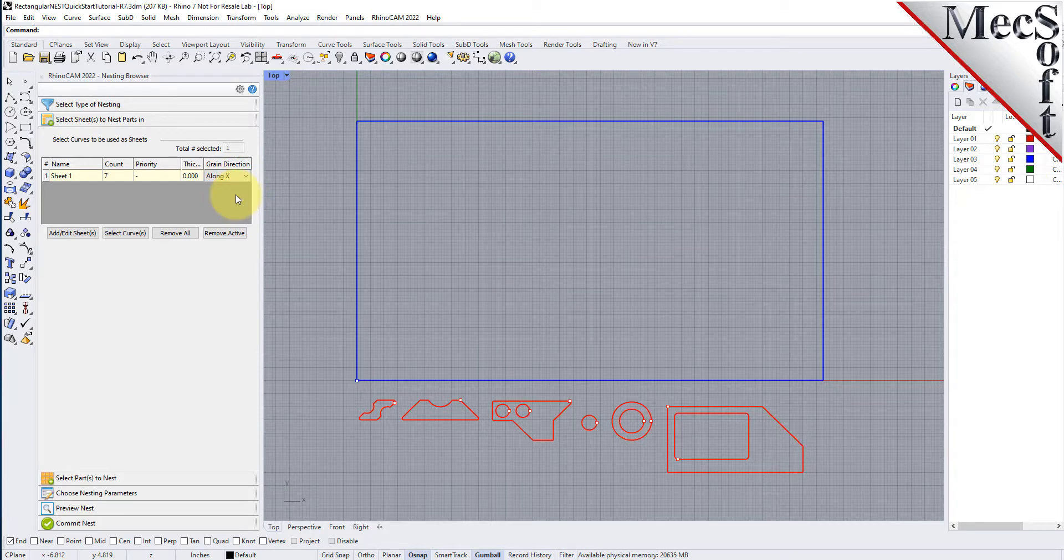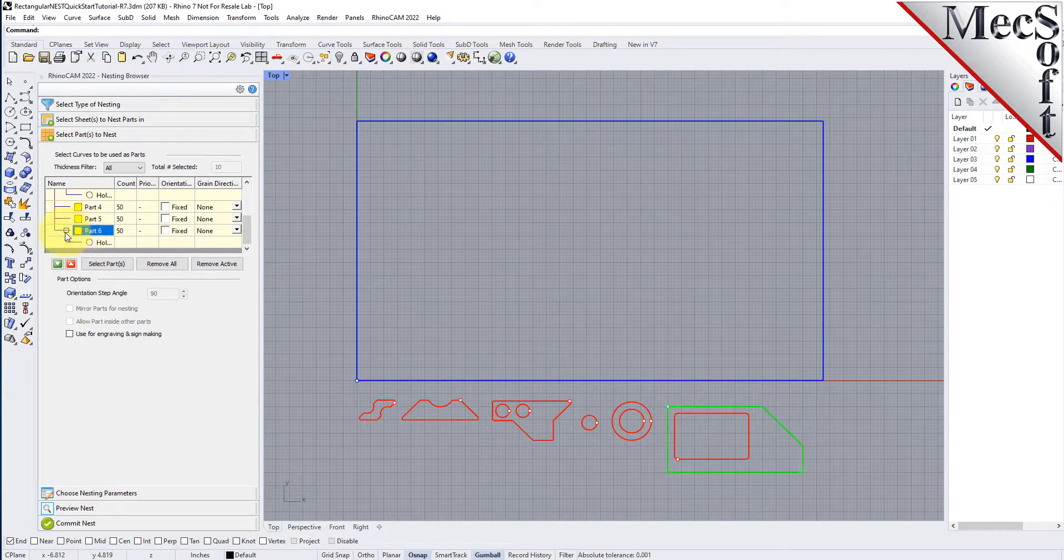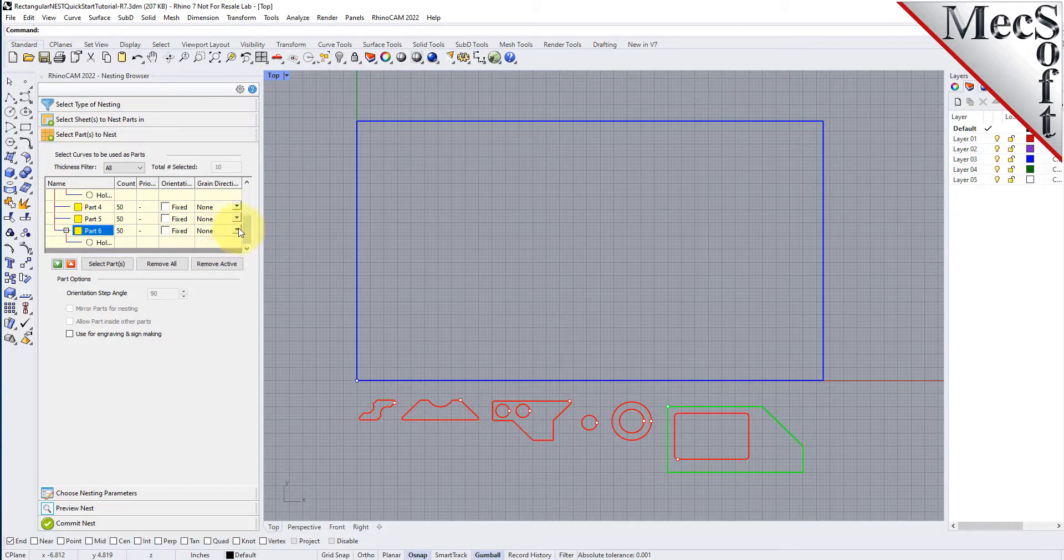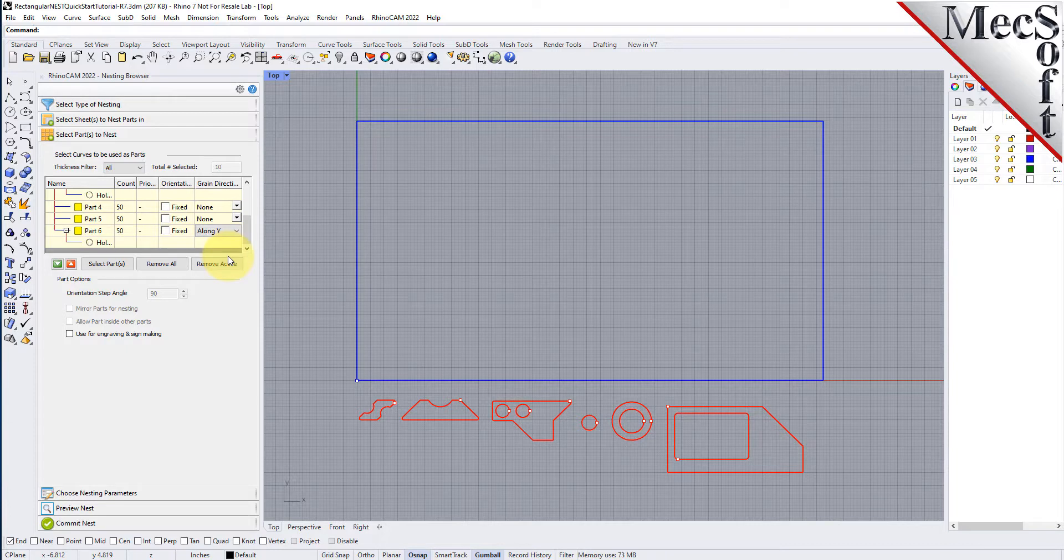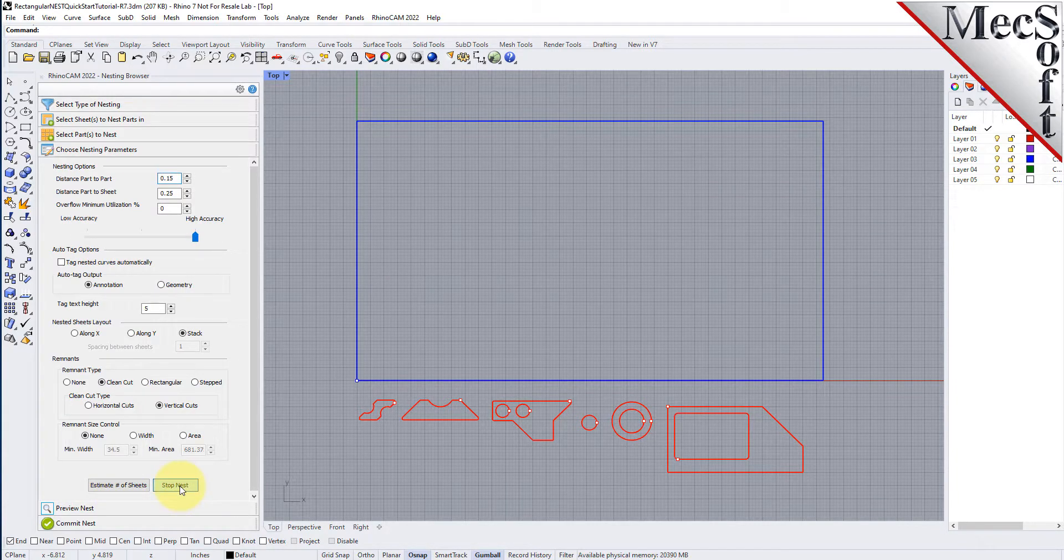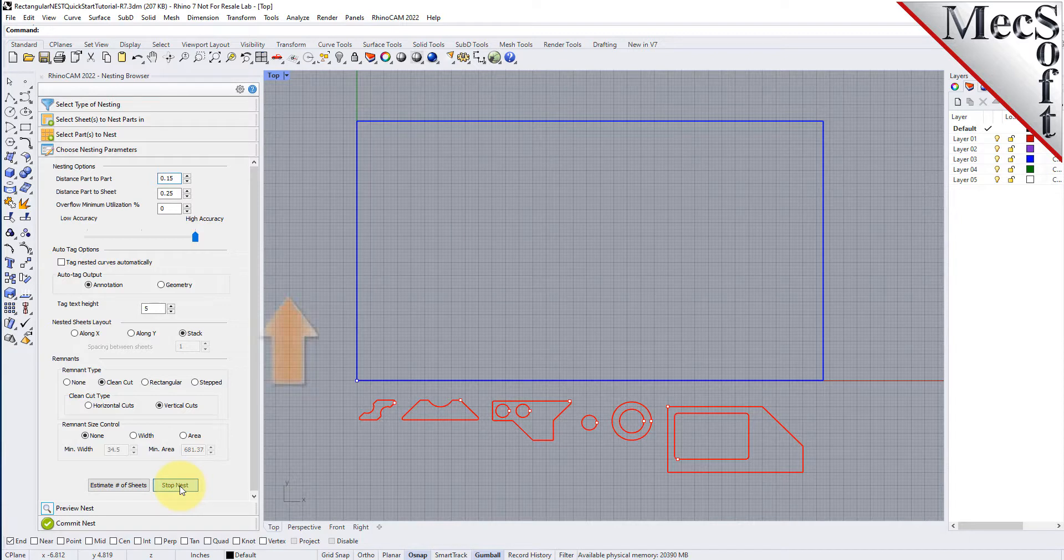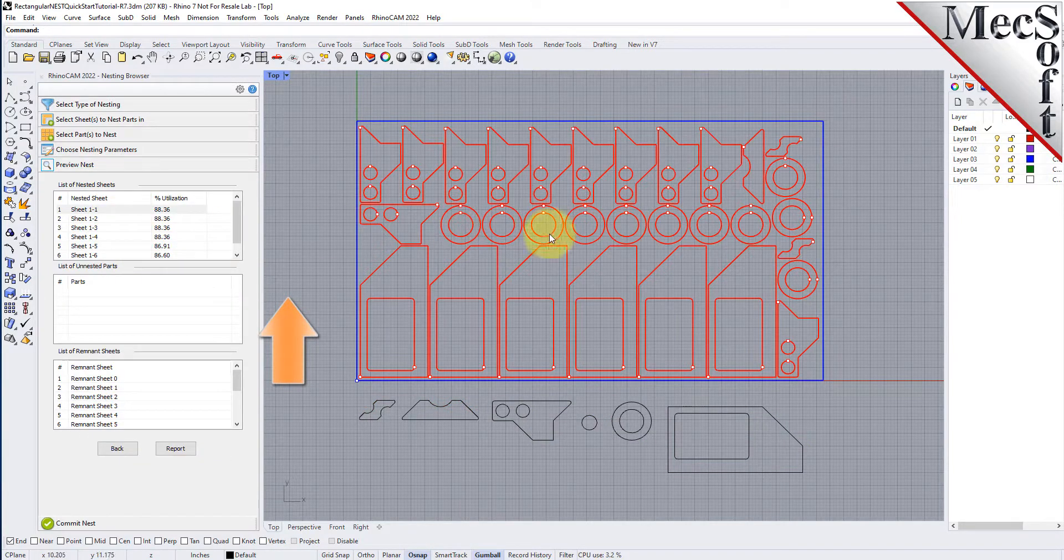Then, on the Select Parts tab, I will set the grain direction on this larger part to be along Y. Now, we will select the Choose Nesting Parameters tab, we will execute the nest, and then preview the nest, and we will see that that part is now aligned vertically.